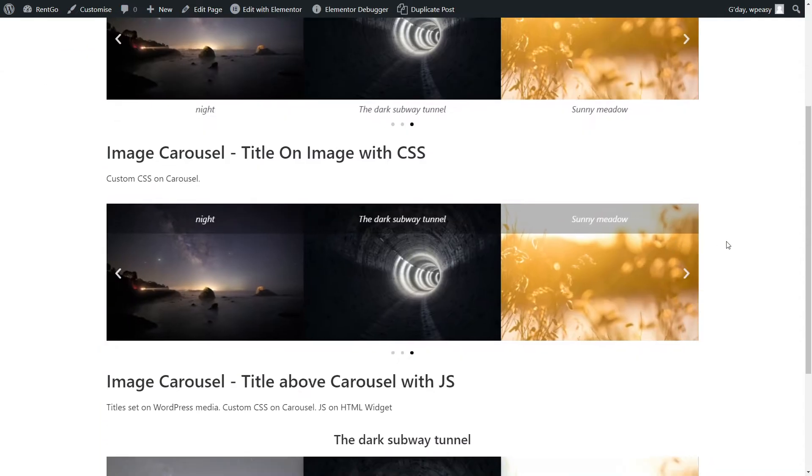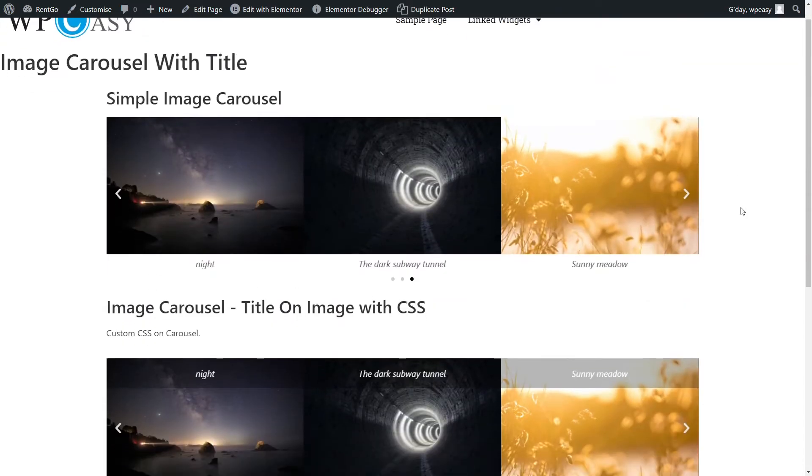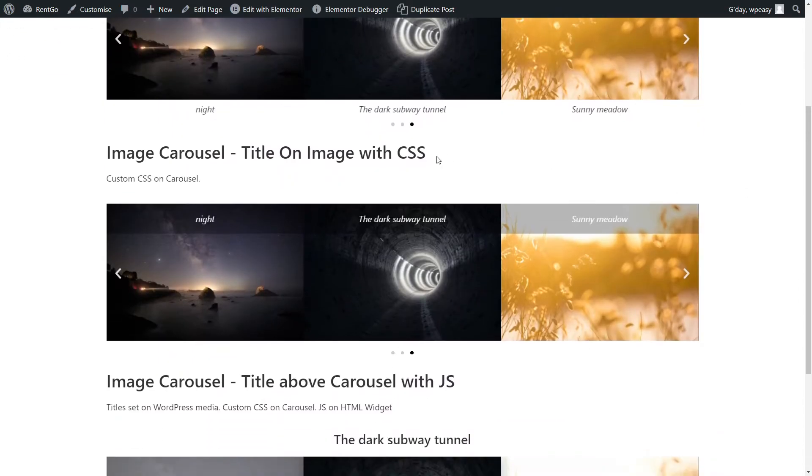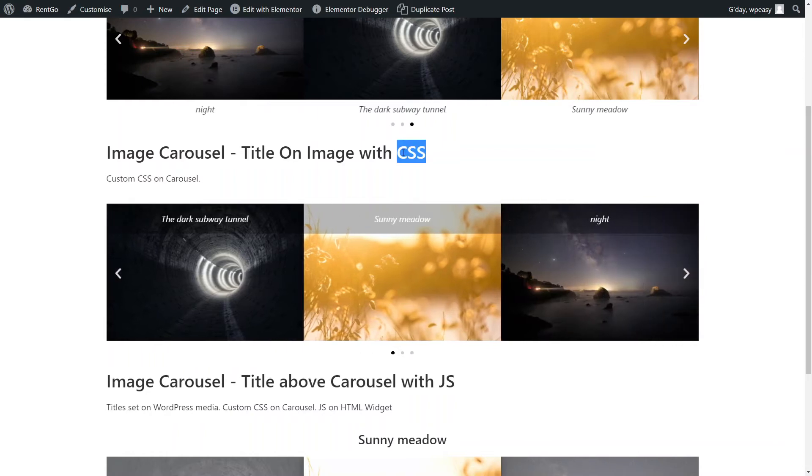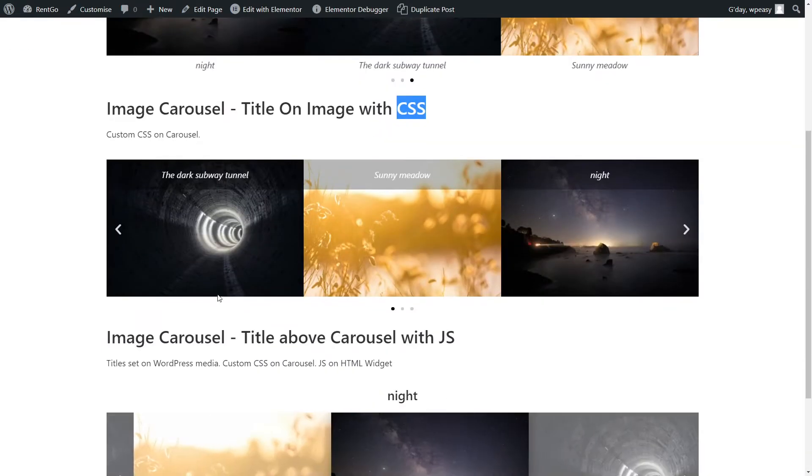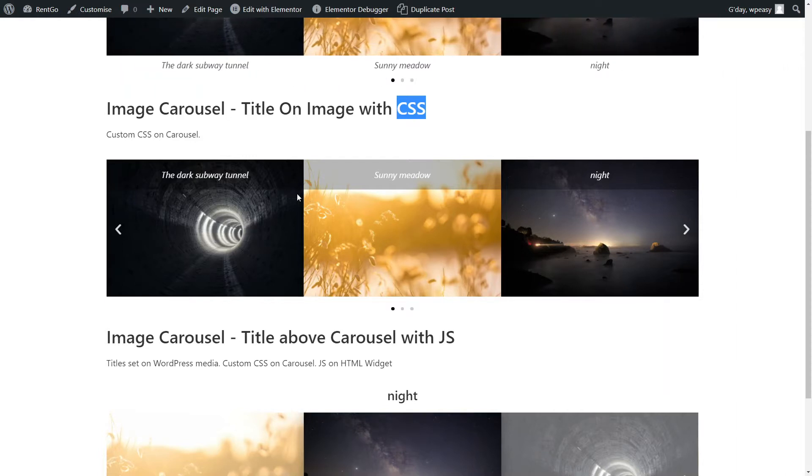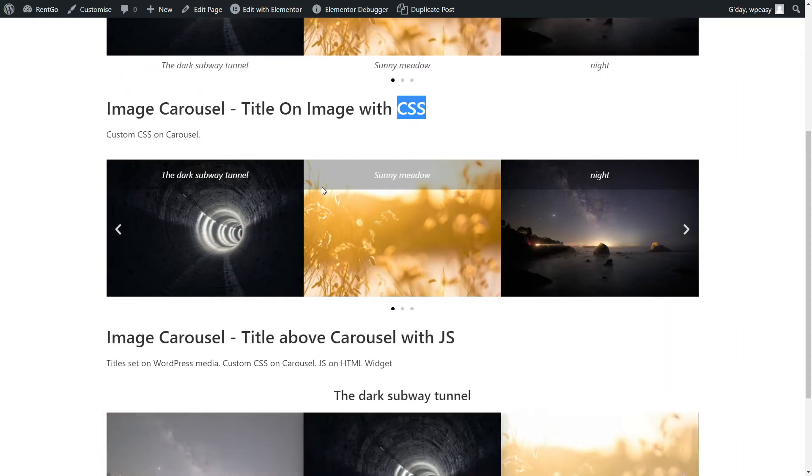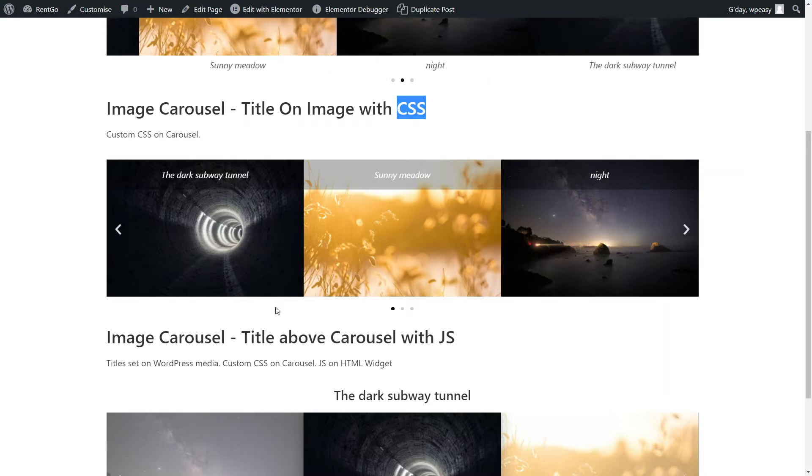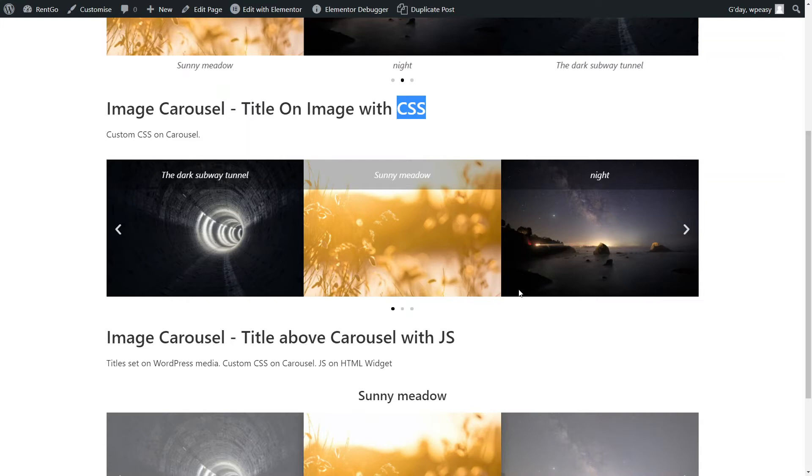The second one is exactly the same carousel setup, but we've added some custom CSS to it. So instead of displaying the title down the bottom here, it moves it to the top of that item, puts a bit of a background on it, and changes the style of the title. That's pretty straightforward.